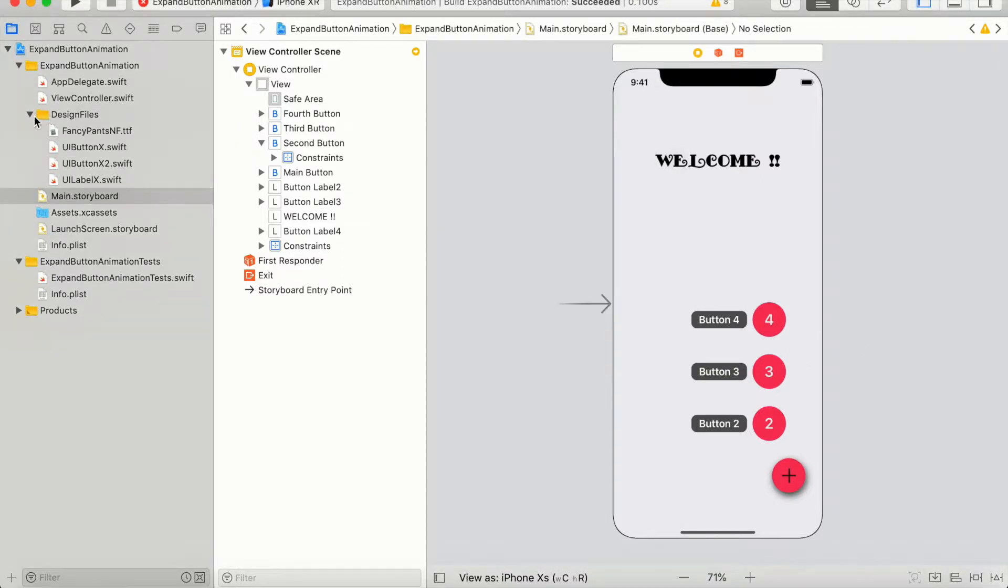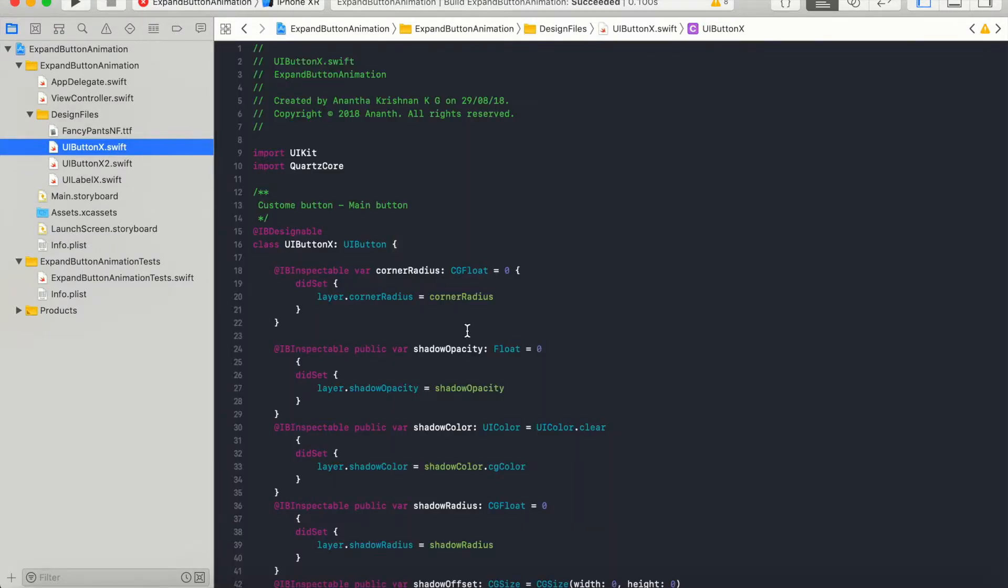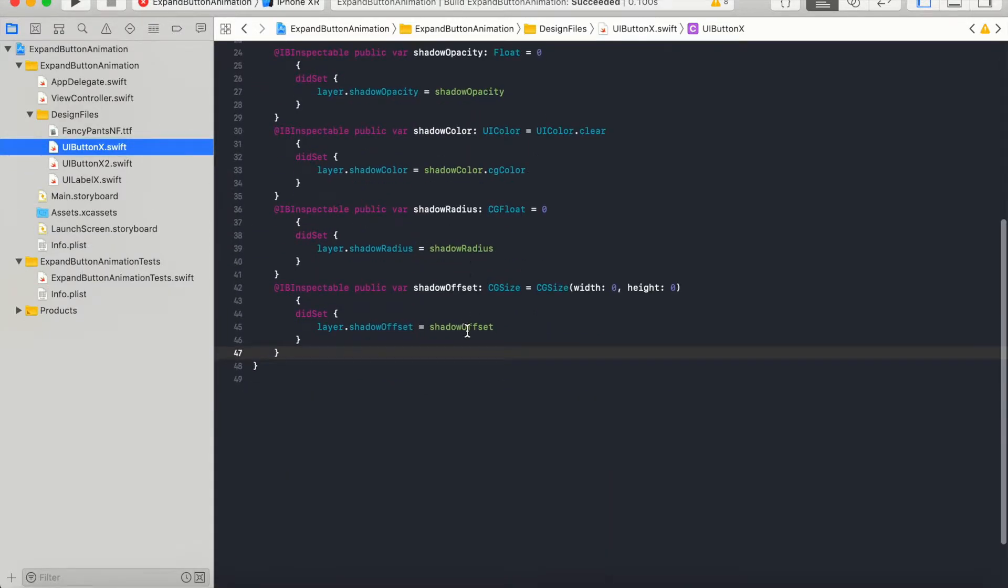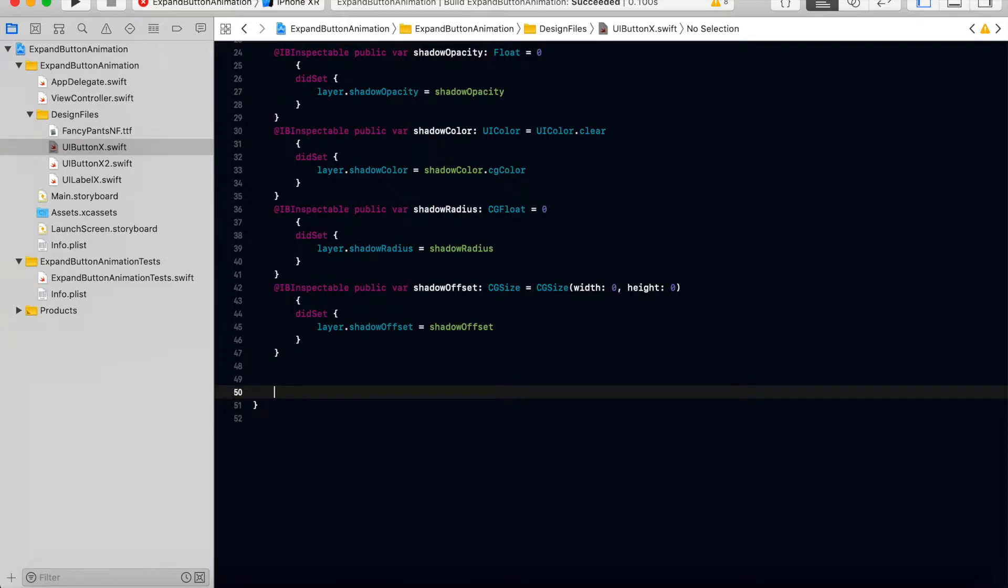Let's come back to the code. First thing is we have to rotate the main button. For that, since we have this custom element here, we can override the function begin tracking touch event.